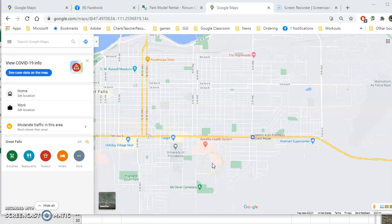Hi everyone, hiking group! I've had some questions about how to use the Google Map that I created. The first thing you need to do is click on that link. You will have to be logged in with your Google account — if not, it will prompt you to log in. You can't use it with any other account besides a Google account, so you might have to create one if you don't have one.